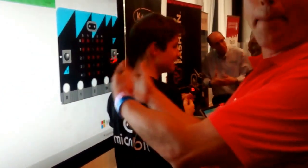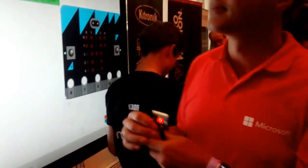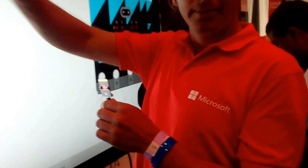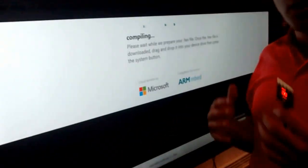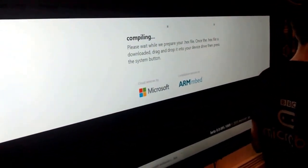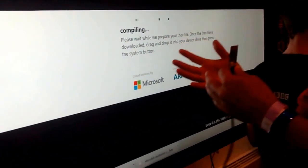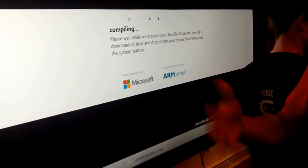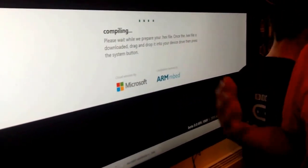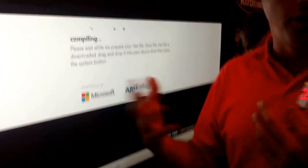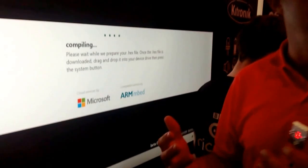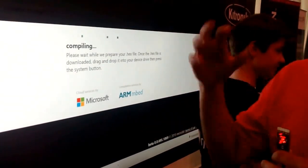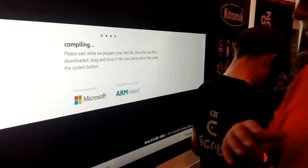If you're happy with this, you hit compile. We send the C++ code to our friends at ARM, and then they run that through the compilers. They're going to send us back the firmware, the binary code that needs to go into the micro:bit.